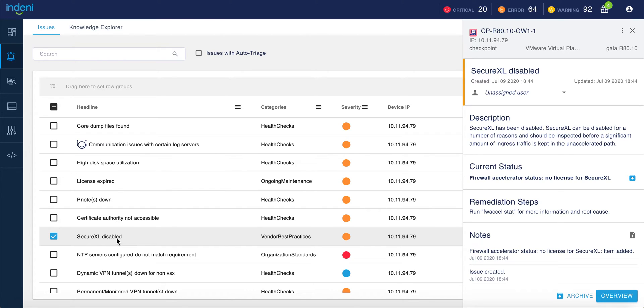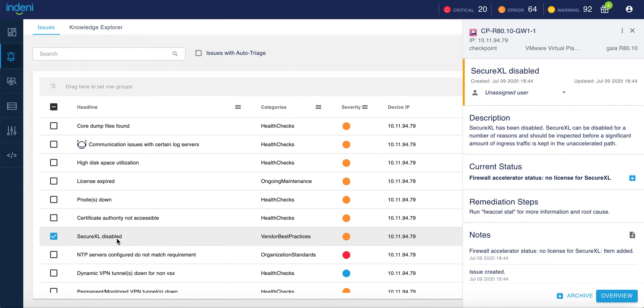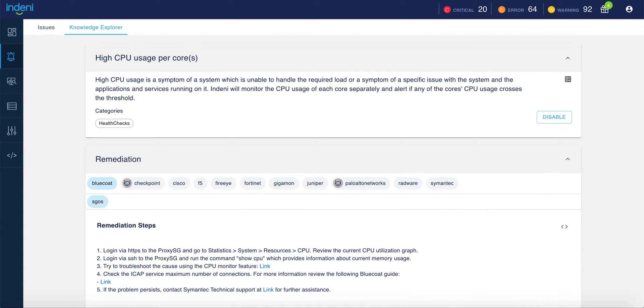Now, out of the box, Indini tracks roughly 500 metrics on your checkpoint devices. And through our partnership with checkpoint and through working with our customers and industry groups, Indini has created a library of pre-built rules based on industry best practices. In this particular case, I'm showing you one of our rules looking for high CPU usage on individual cores.